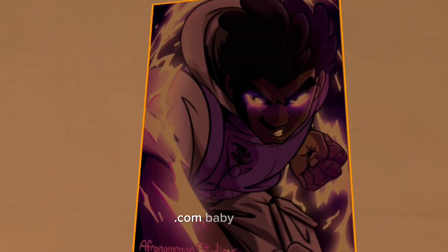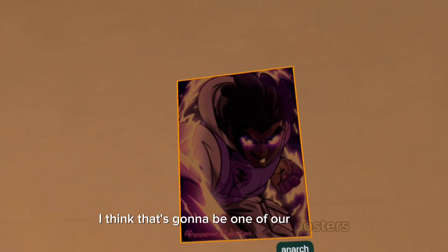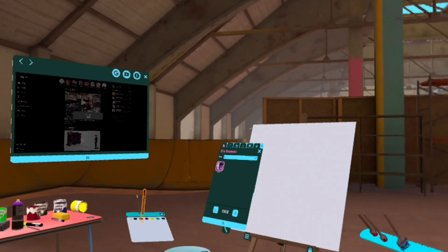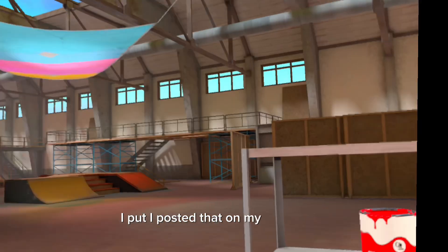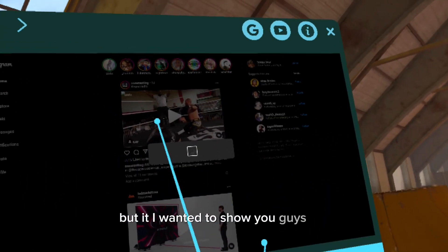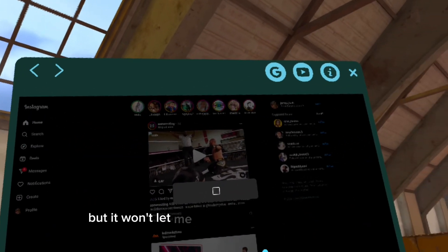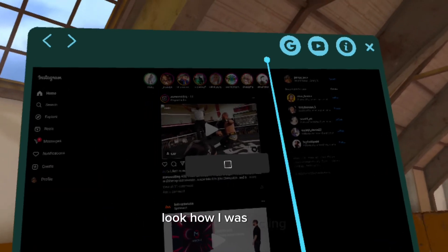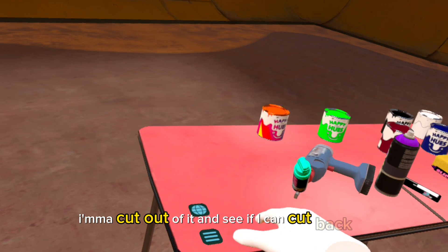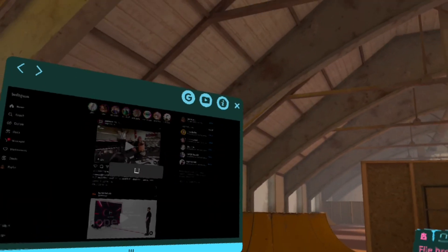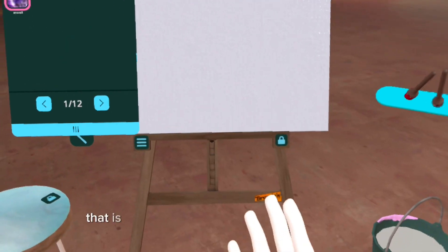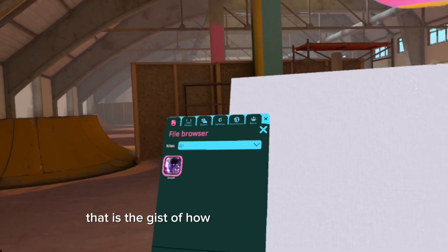Aphenomenonstudio.com, baby. I think that's going to be one of our posters or a t-shirt or something along those lines. So I posted that on my wall. I'm going to show you guys again — but it won't let me do it, obviously. Look how it's acting. I'm going to cut out of it and see if I can cut back in. Nope, it's not letting me. But that's how you do it. That is the gist of how you do it.